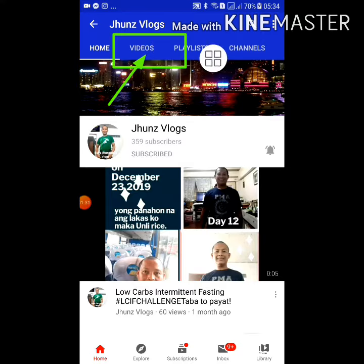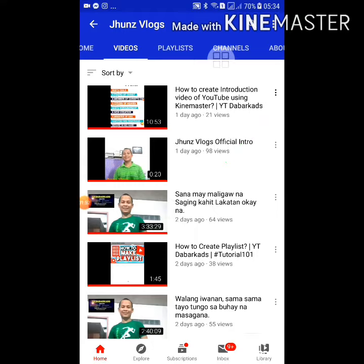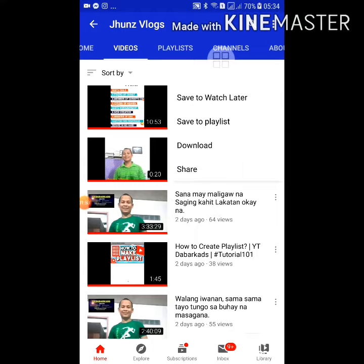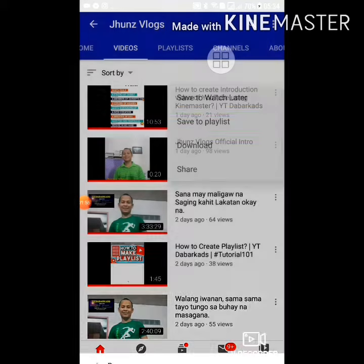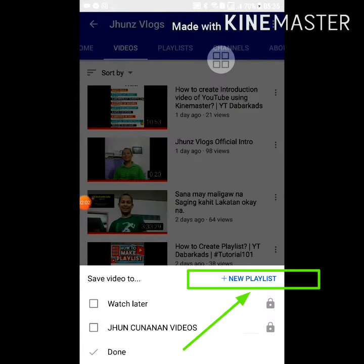Go to the Videos tab. For example, if you want to create a playlist of all the videos, choose all the videos. Click the three dots on the right side, then select Save to Playlist.